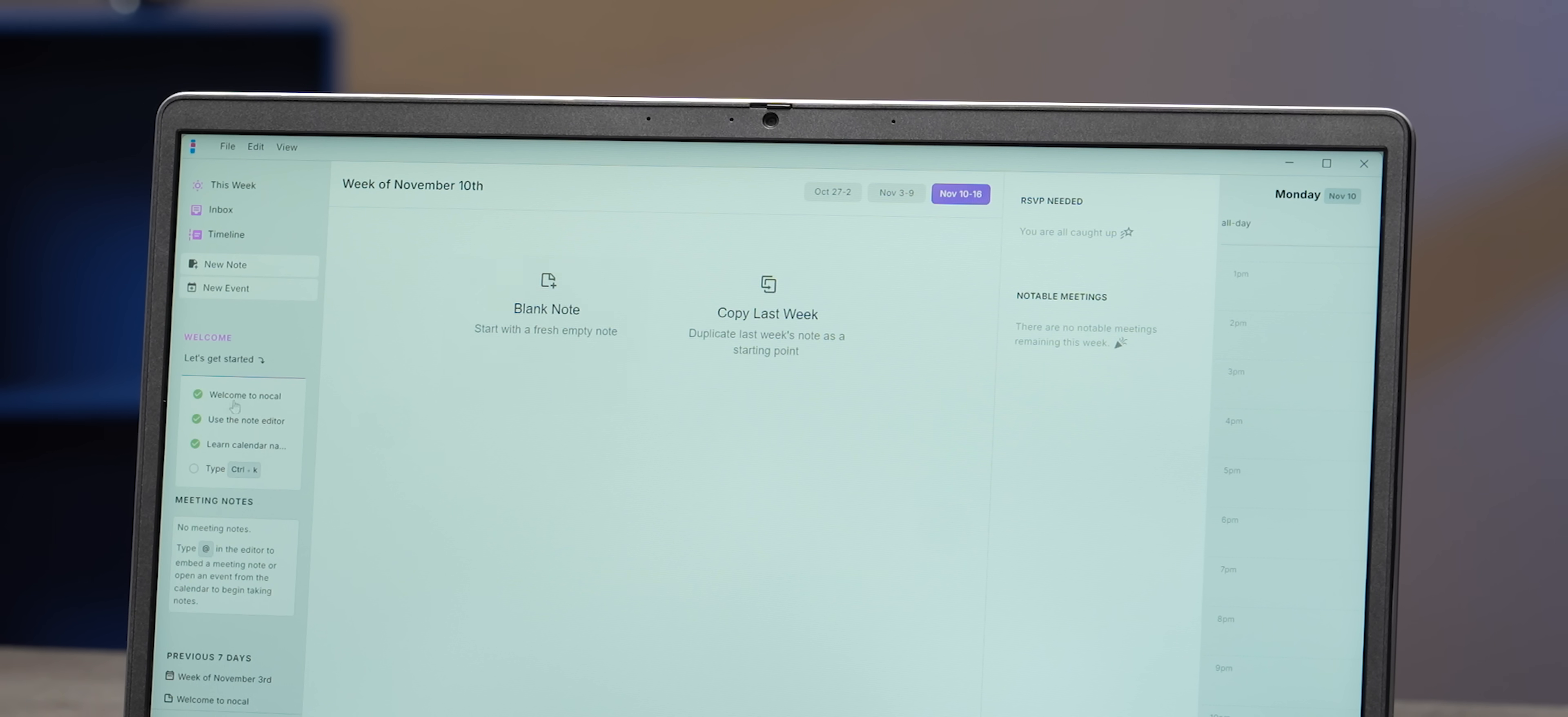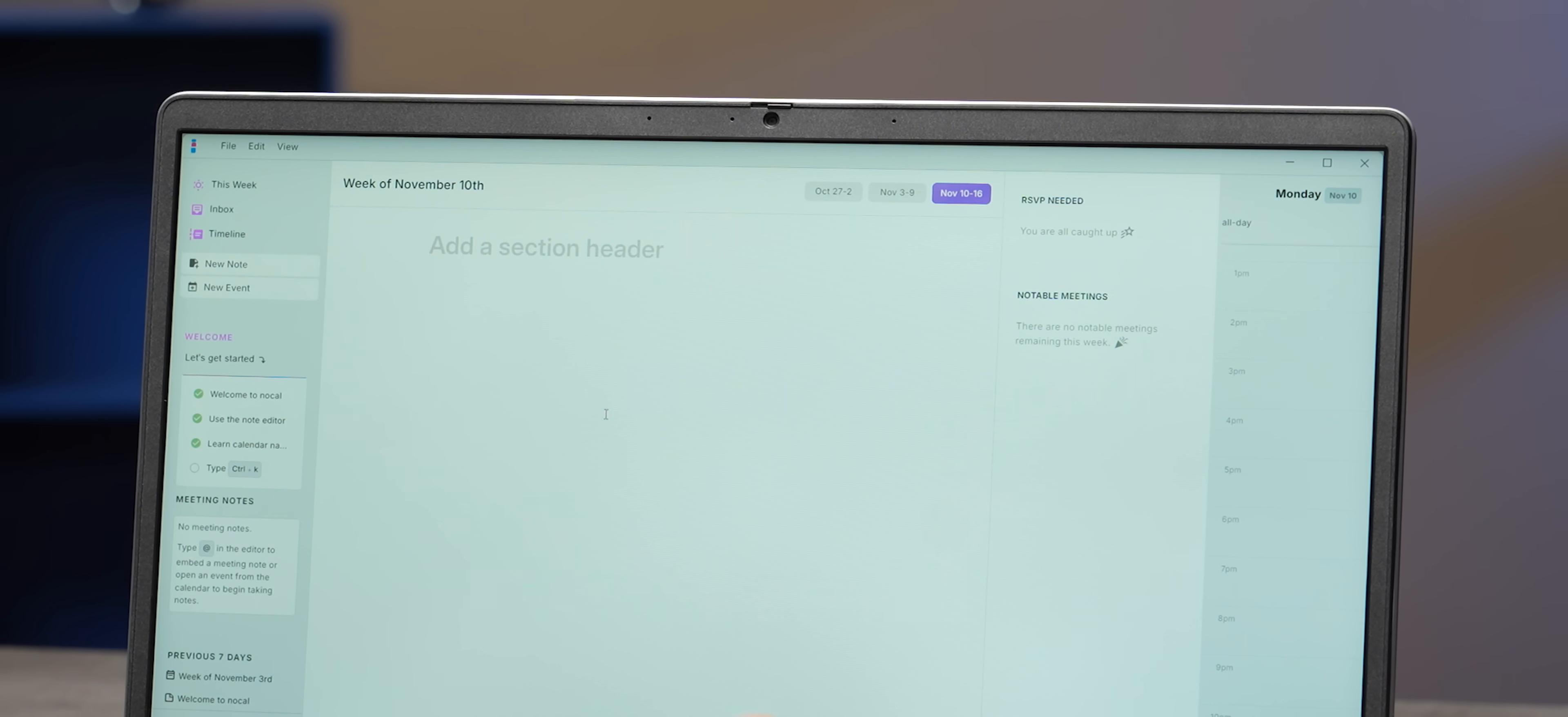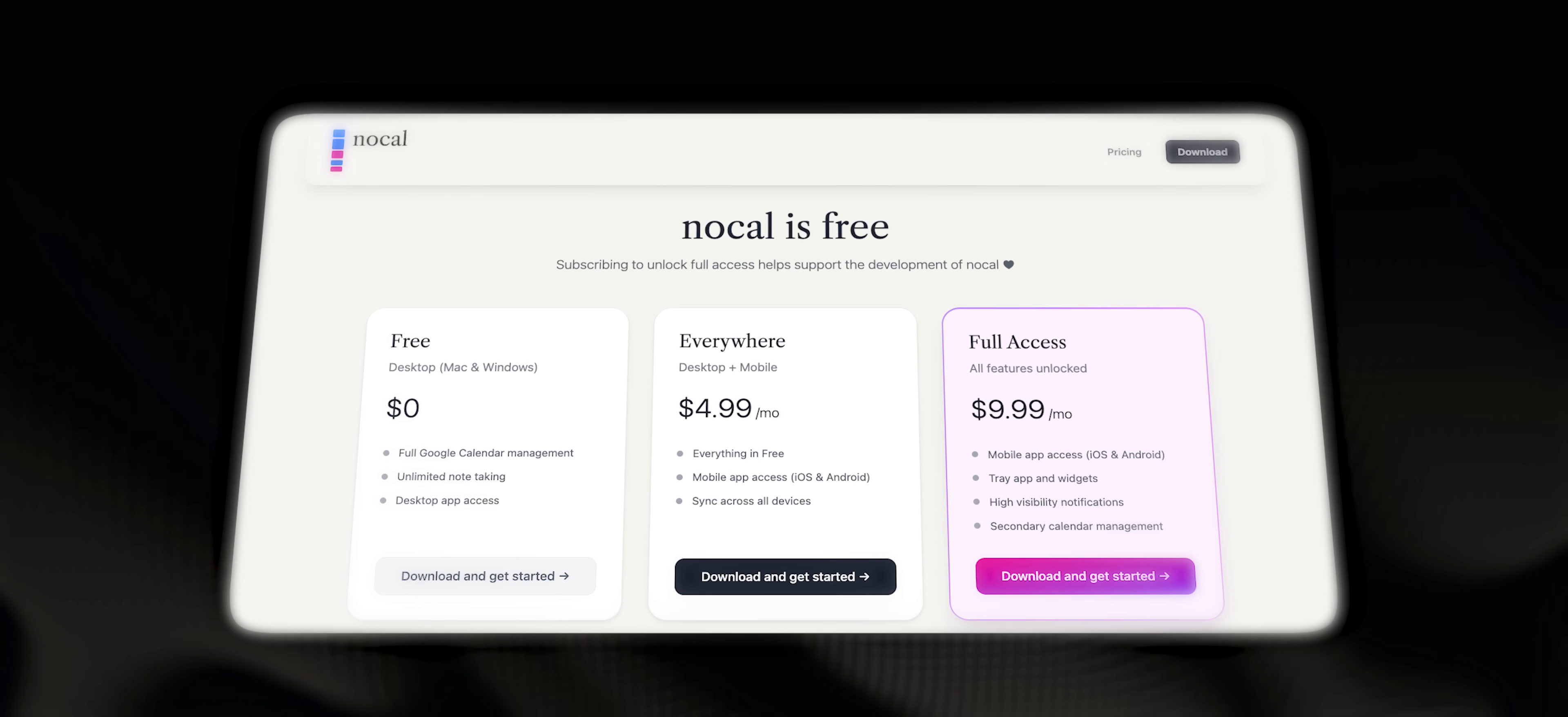Now, if you want to use this app, the desktop app is totally free and you get unlimited notes as well. You only have to pay a little extra for mobile sync and some high-end features. But I honestly, I think after using this app, I think you might want to pay for it. It's actually good to have the mobile sync feature.